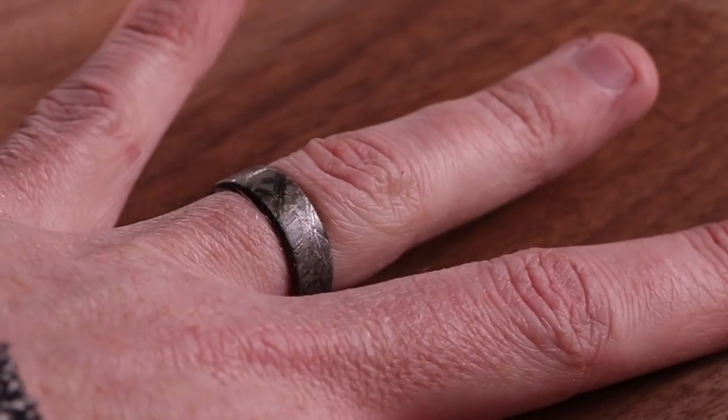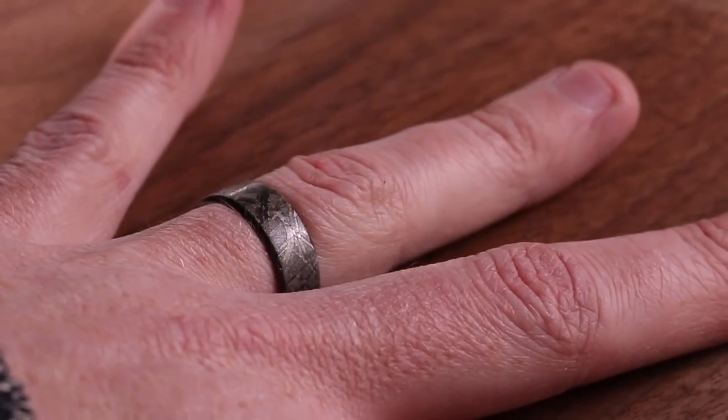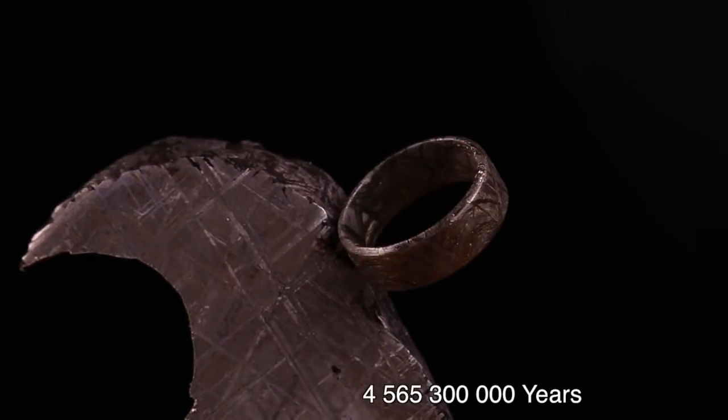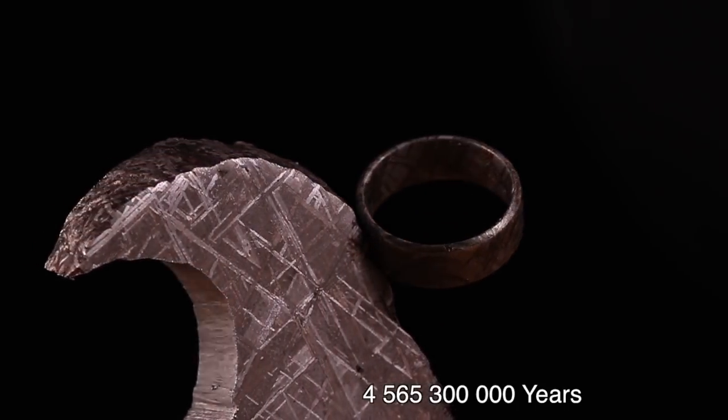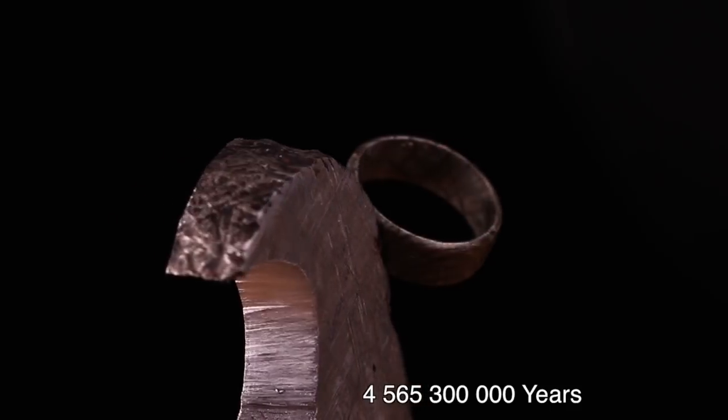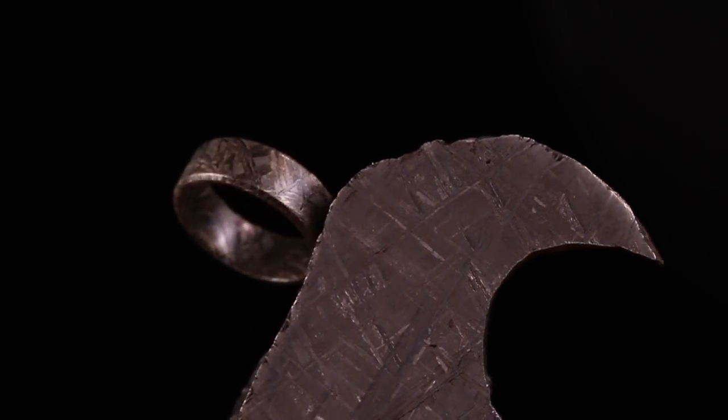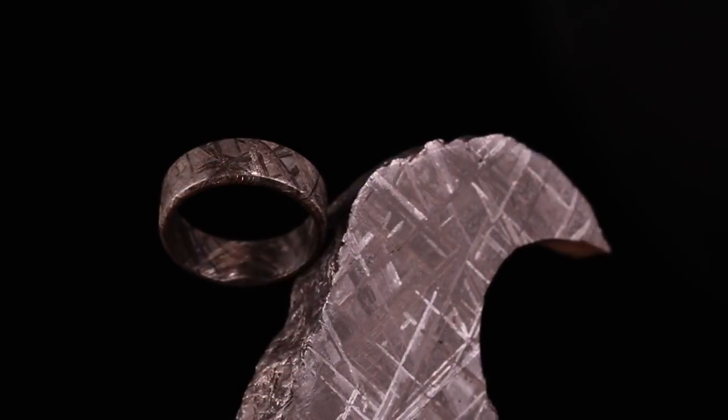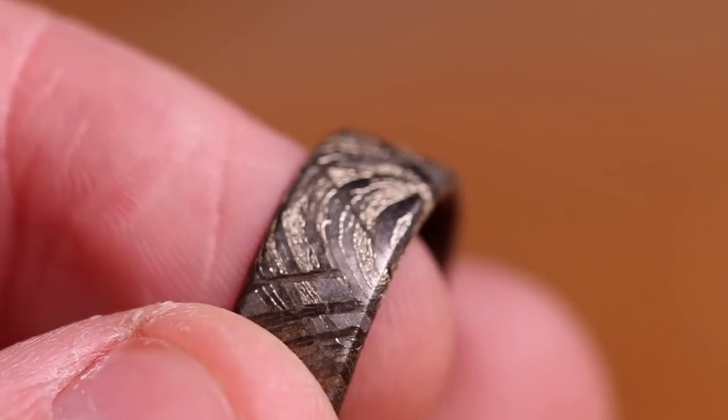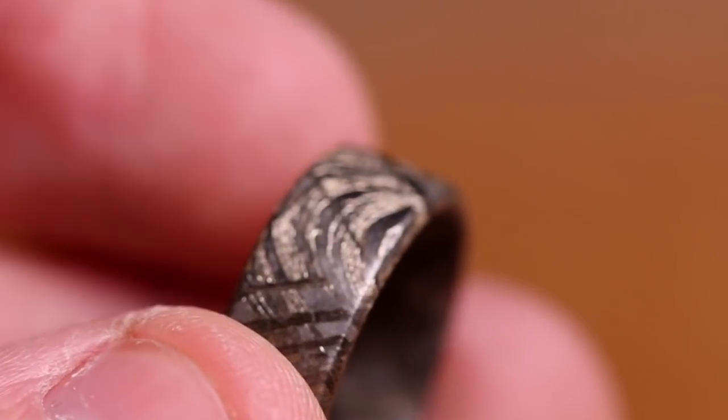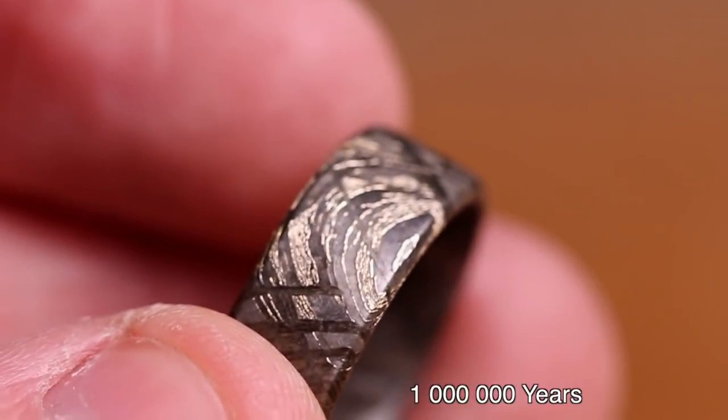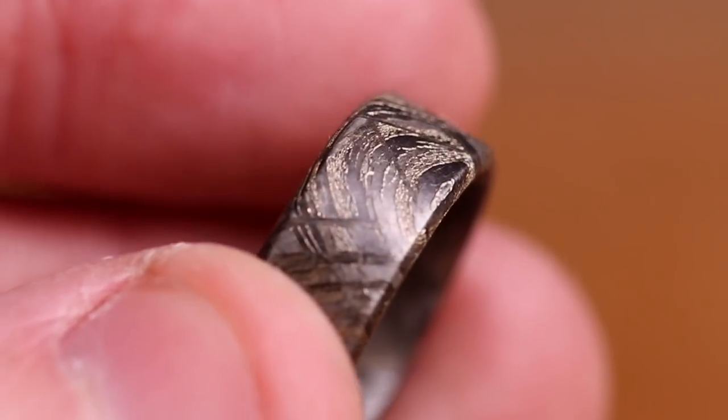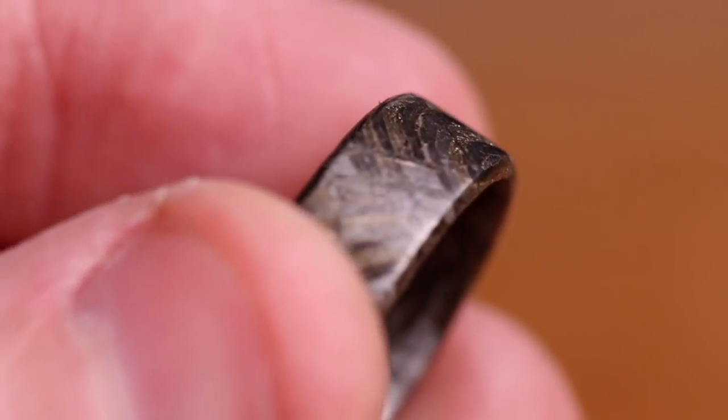I mean, it's a freaking meteorite. And it flew through space for four and a half billion years before it hit Sweden, of all places. And this random guy dug it up after it's been in the ground for a million years. And I bought it and made it into a ring.